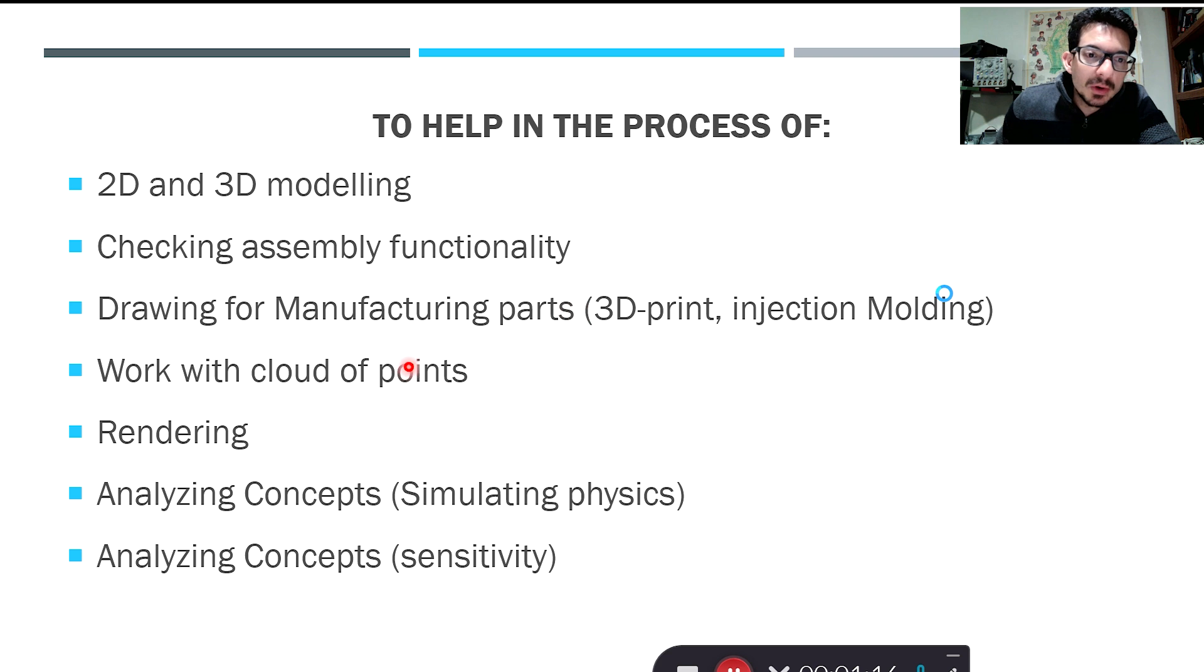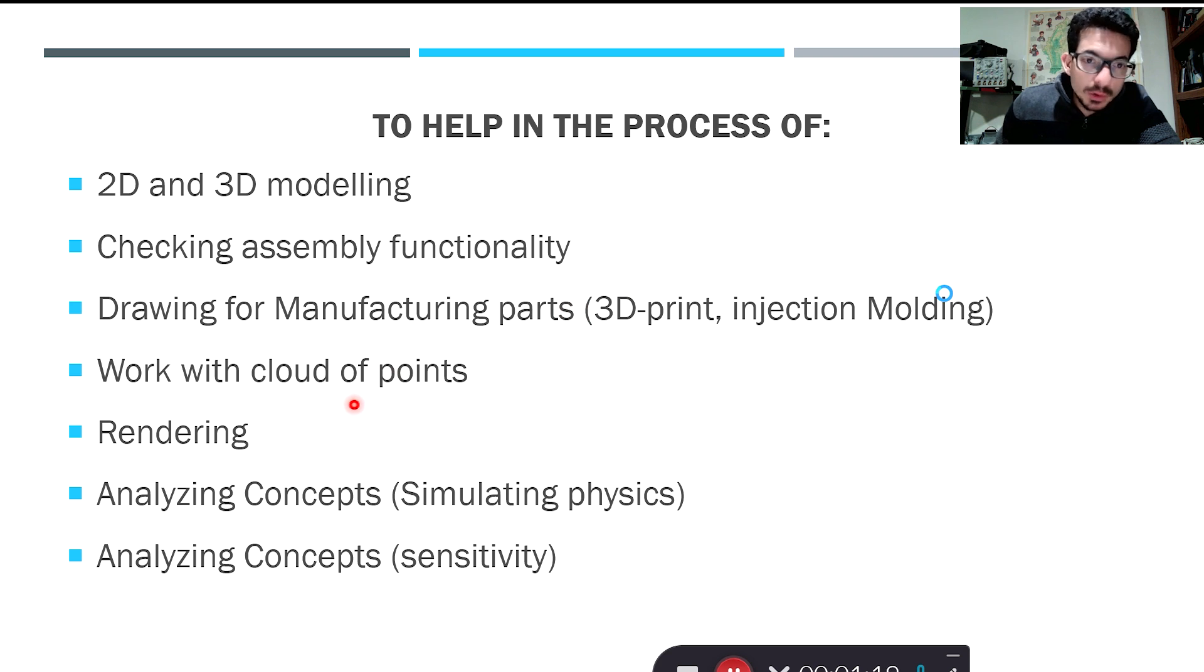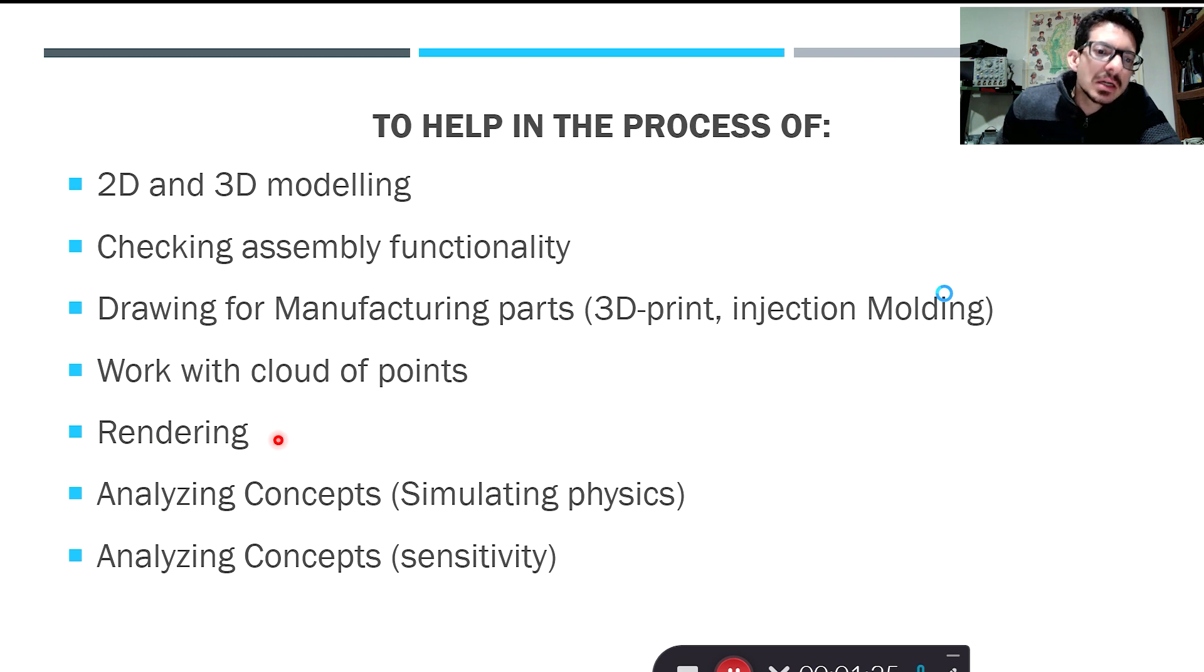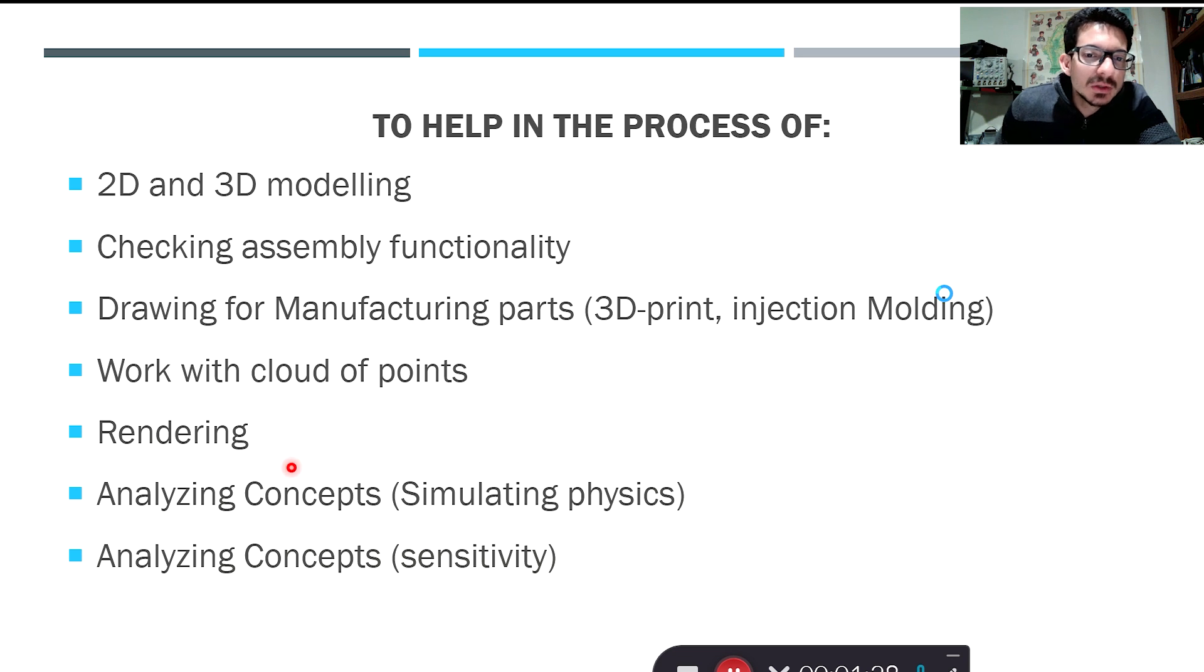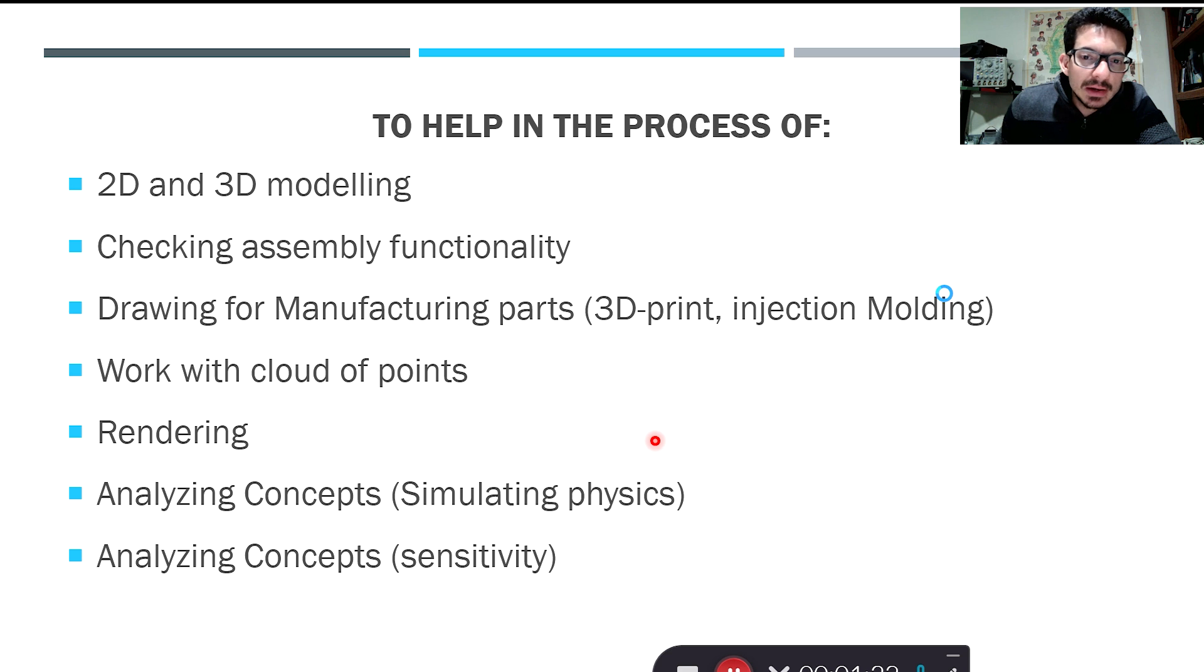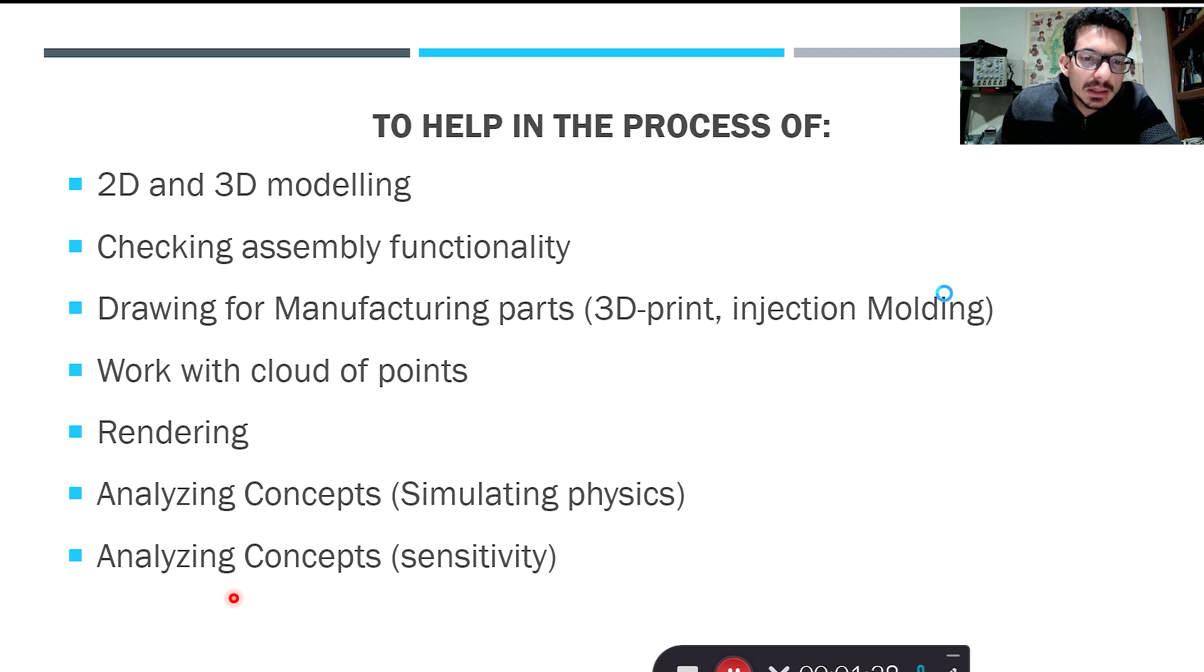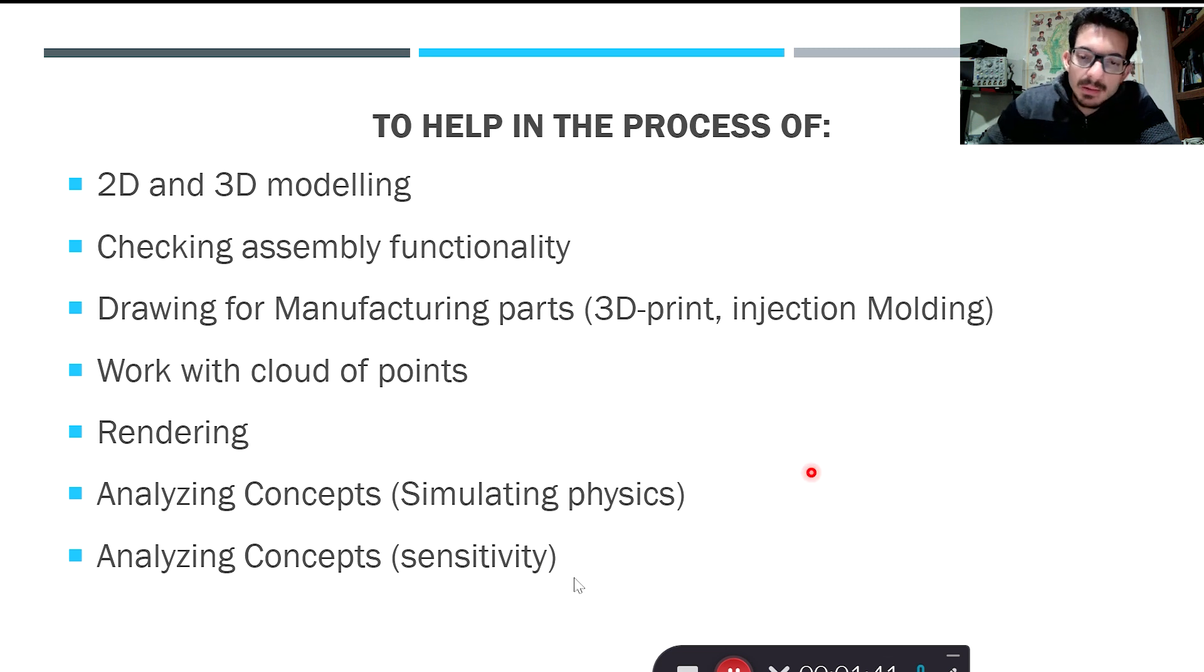To help in the process of work with clouds of points for reverse engineering, help in the process of rendering, help in the process of analyzing concepts through simulating physics and things like finite elements and numerical methods, and also help in analyzing concepts through sensitivity and many other aspects.